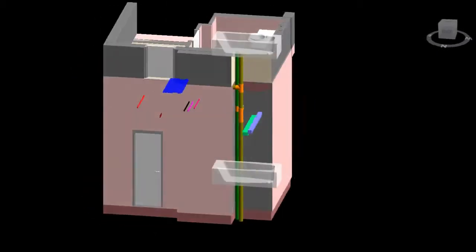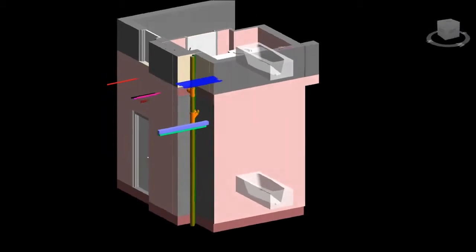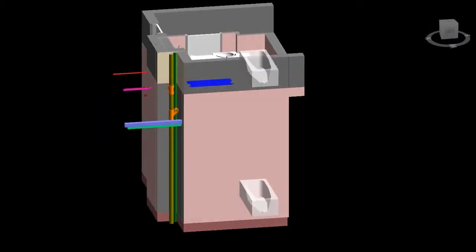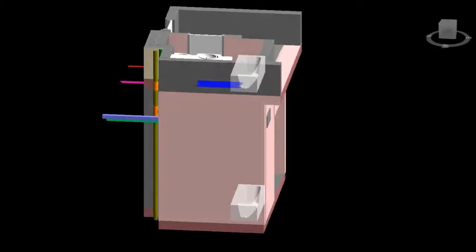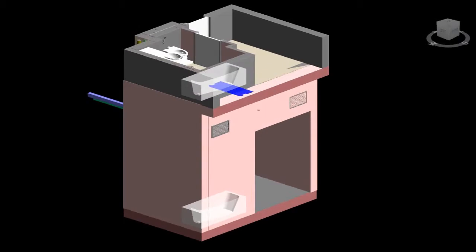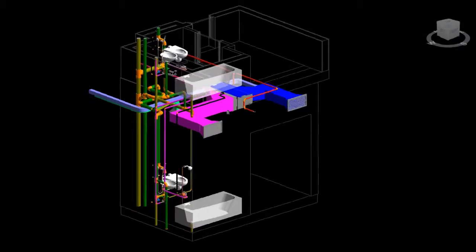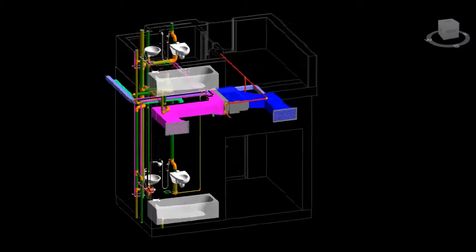This will be the BIM implementation. Applications used: Autodesk Revit MEP, Navisworks Manage, TSS Reader, and Camtasia.